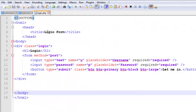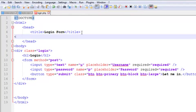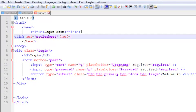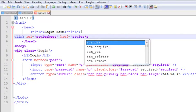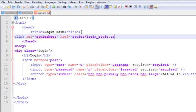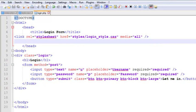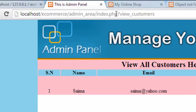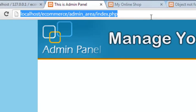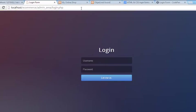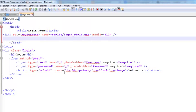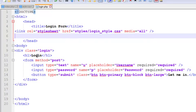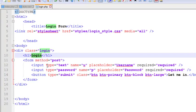Now inside the head section we can use a link tag to include that CSS style. Simply set the rel attribute to 'stylesheet' and the href to 'styles/login_style.css', with media equal to 'all'. That's a single tag and we have included the CSS. Now if you go to our admin panel and simply navigate to login.php, you can see this beautiful login form right here.